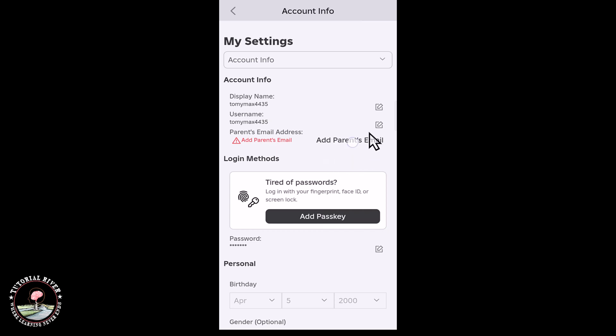Okay, look at that. Now successfully removed email from Roblox account. So that's it, that's how you can do it.